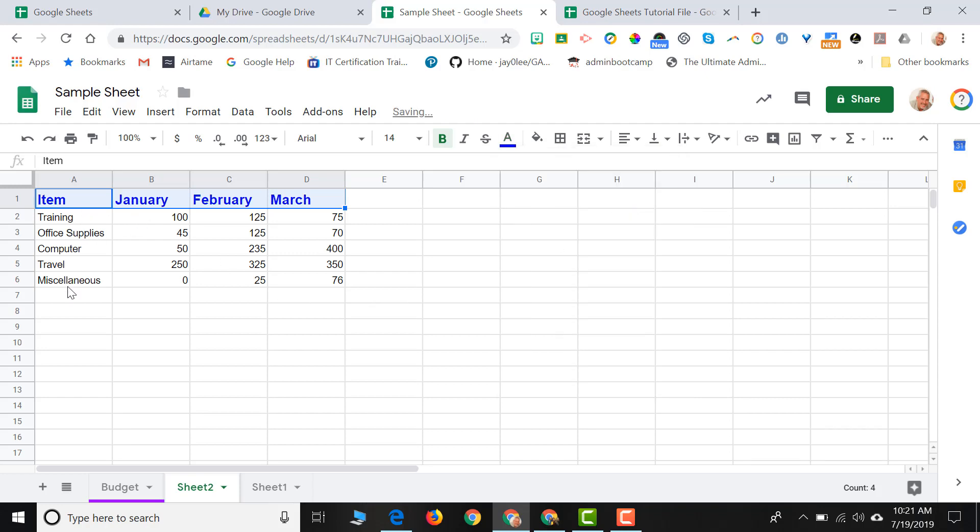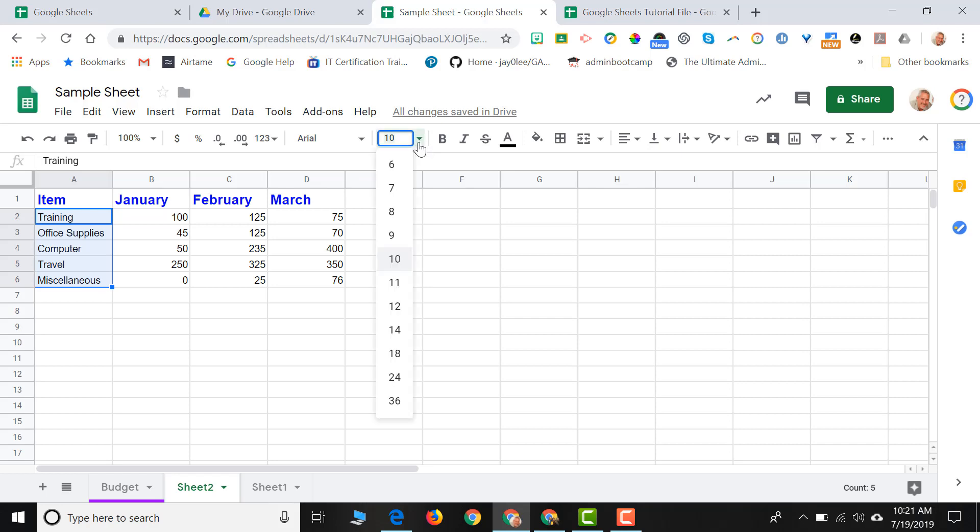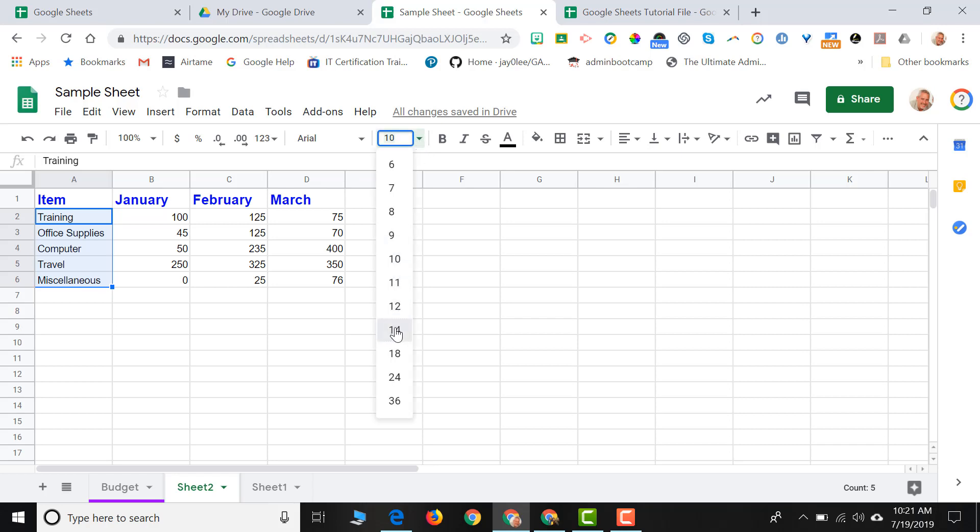And maybe the categories of my spreadsheet, I might want to make them a little bit larger as well. So I'll select those cells. I'll change the font size to 14. But you'll notice when I made the categories of my expense spreadsheet larger, the text that was in those cells doesn't fit in the cells anymore.